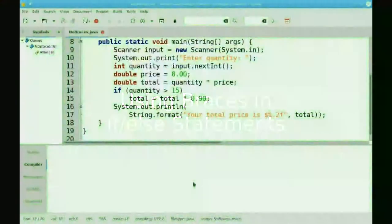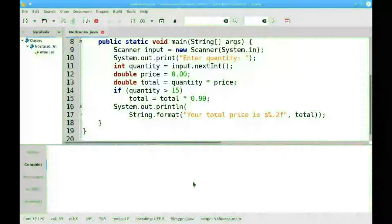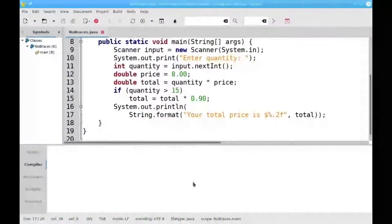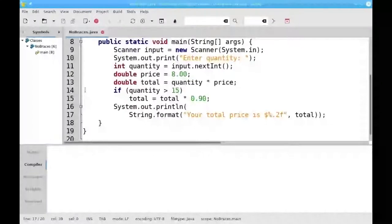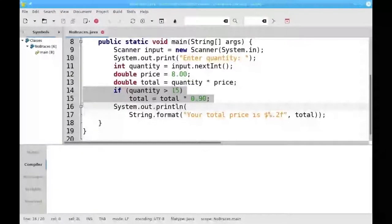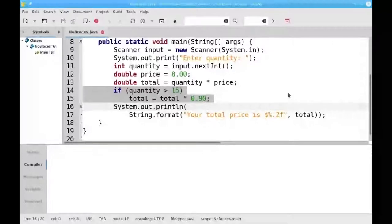Let's talk about using braces in if statements. When you have exactly one statement after an if or else, you can leave out the braces as shown on lines 14 and 15 in this program.